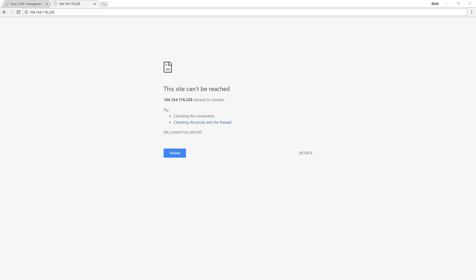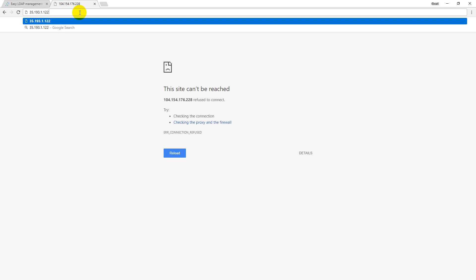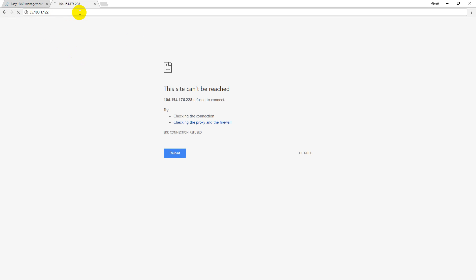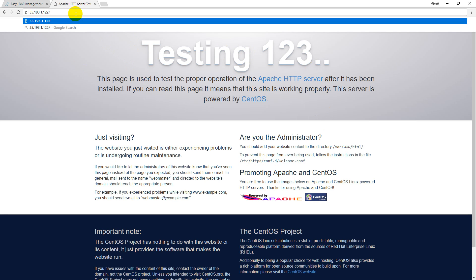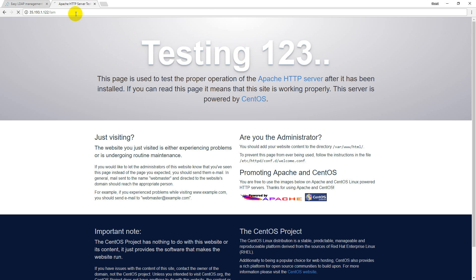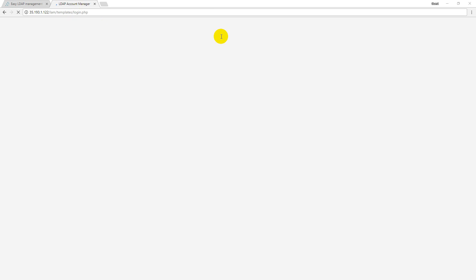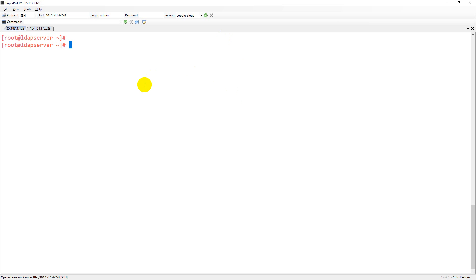This is the IP address of the server. You're getting a test web page from CentOS. Now I want to get my LDAP Account Manager. I put a shortcut like 'lam'.